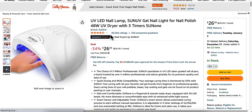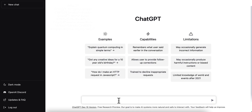Now we're going to head over to ChatGPT. The thing about ChatGPT is it doesn't have any knowledge of products unless they were made prior to 2021, and even then it may still not have information about those products. So what we're going to have to do is feed it some information about our product in order for it to do a review for us.